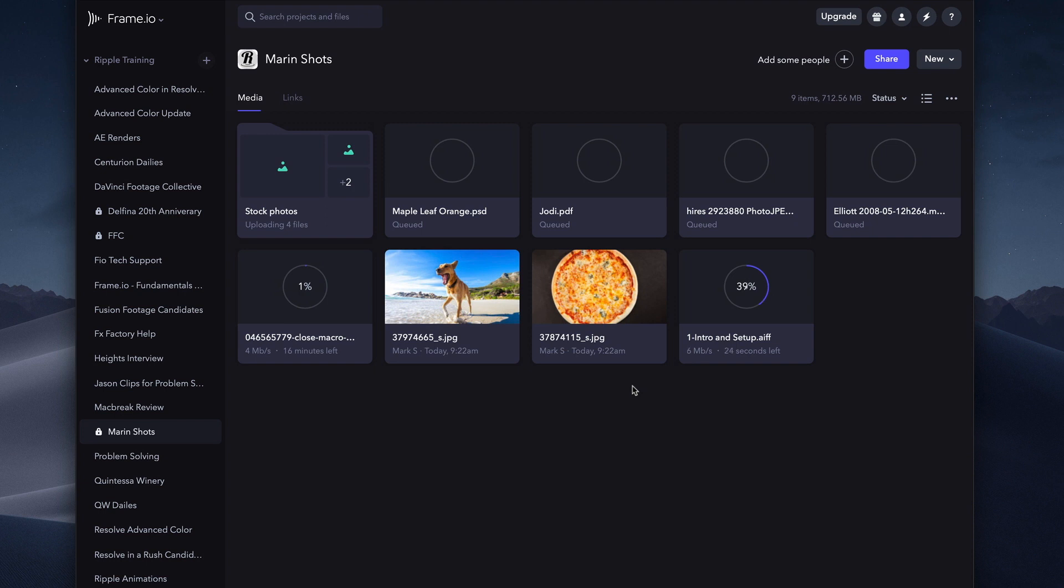Therefore, you can upload your original professional video formats and team members and collaborators can access and download those original files.